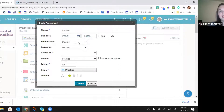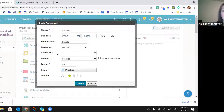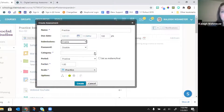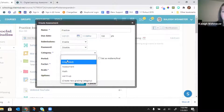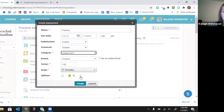Especially if you teach elementary, a password is just one more thing they have to type. For the category: if you want this to sync to Skyward, make sure you select either major or minor from the dropdown. If you want it graded as a pre-assessment just to see where kids are, you can set up a different grading category or use one you already have. Then click Create.